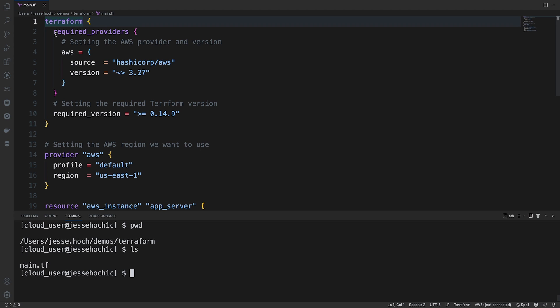First thing we're doing is declaring our required providers. In this case, it's AWS, so we're using the AWS provider. The source is HashiCorp's AWS provider in the public provider registry.